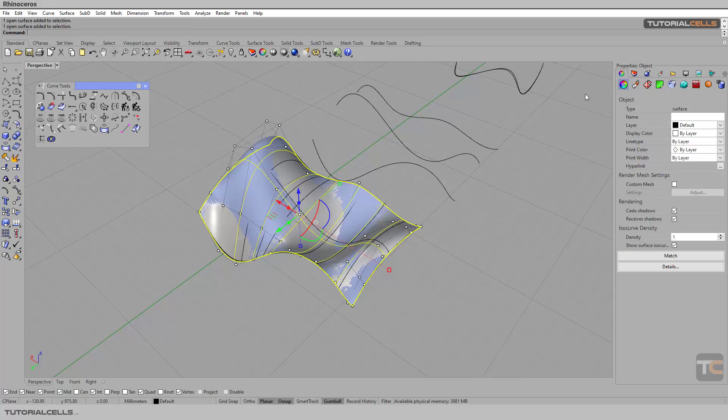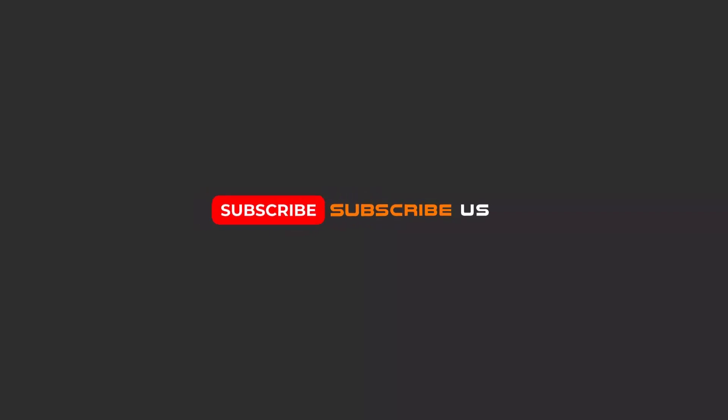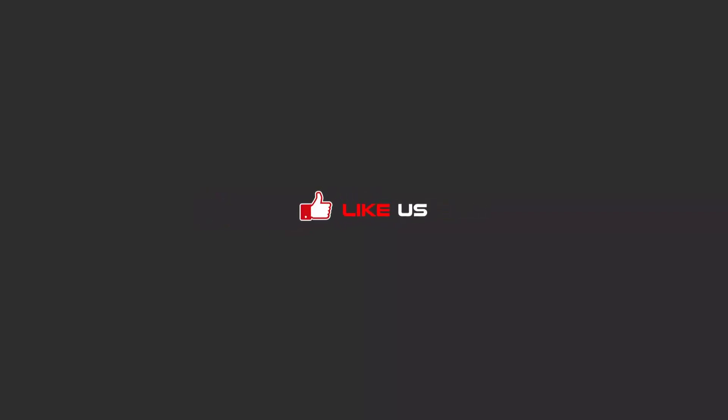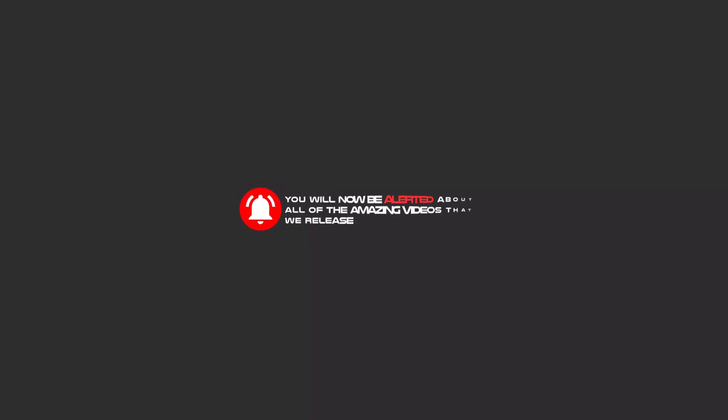That's it. Hello my friends, to continue these tutorials on YouTube, subscribe, like us, and hit the bell icon. Now you will be alerted about all of the amazing videos that we release.